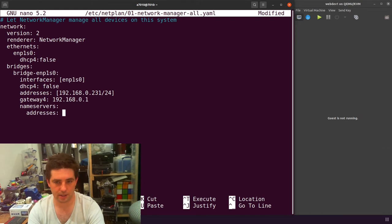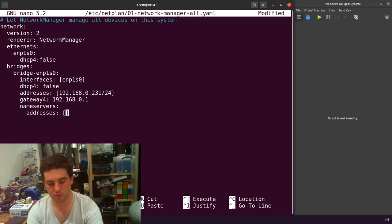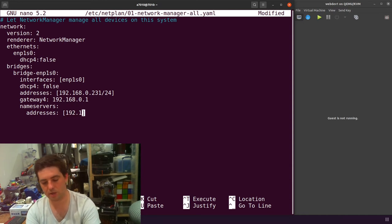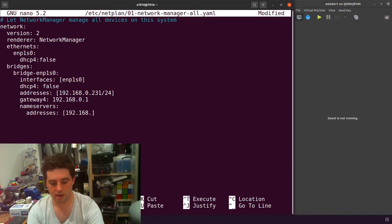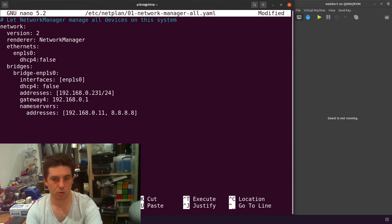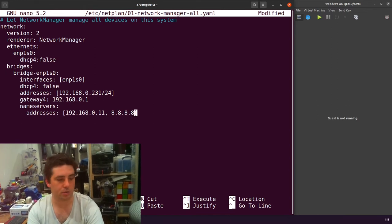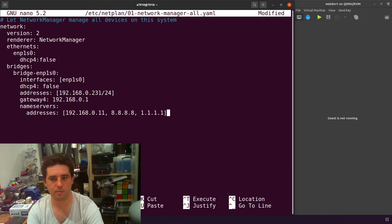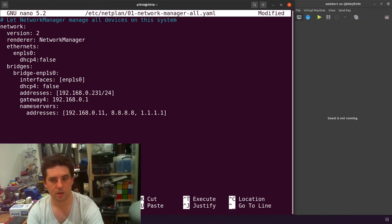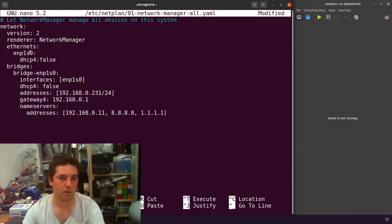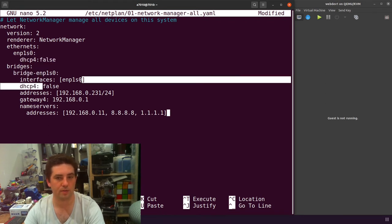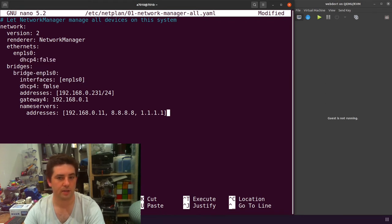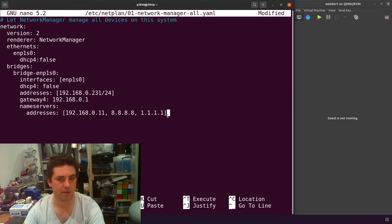You also need to add your name servers. This is done as a separate two line thing. You have a name servers section and then in your name servers, you add your addresses. Again, you have a square bracket list of addresses that you would like to add. For me, it's 192.168.0.11, then I will also add Google as a secondary DNS. And why not let's add Cloudflare as a tertiary DNS server. So that's my configuration. I've told it to ignore using DHCP on the actual interface and then to add a bridge with that interface, not use DHCP, but instead assign a static IP address.